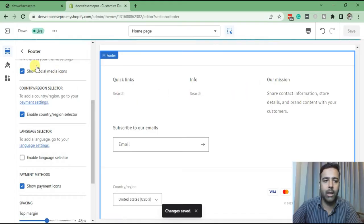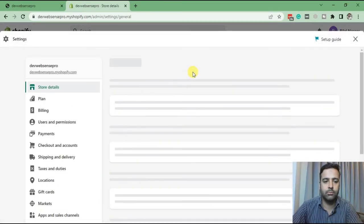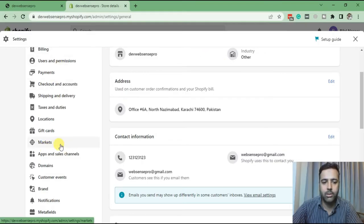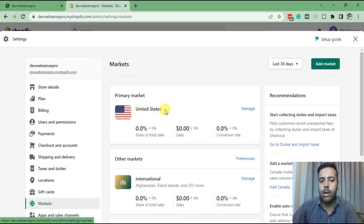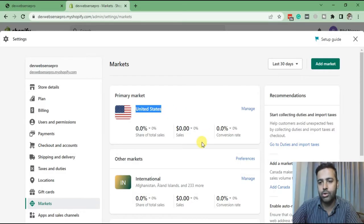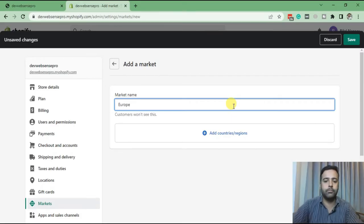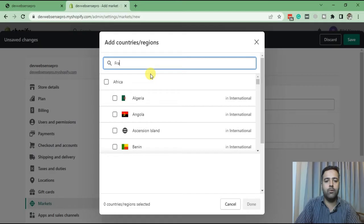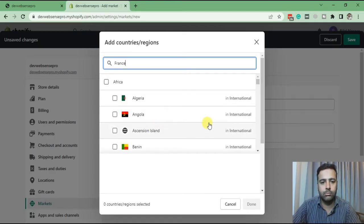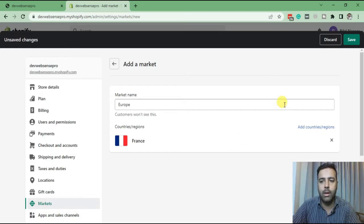Now let's go back to the Shopify dashboard. Click on Settings, then from Settings click on Markets. From Markets, you will see the default country — currently I have United States set as default. So I'm going to create a new market for Europe. Click on Add Market, let's add a new market called Europe. Now we can select country regions by clicking the plus sign. Let's search for France, check mark it, click Done, and then save the market.